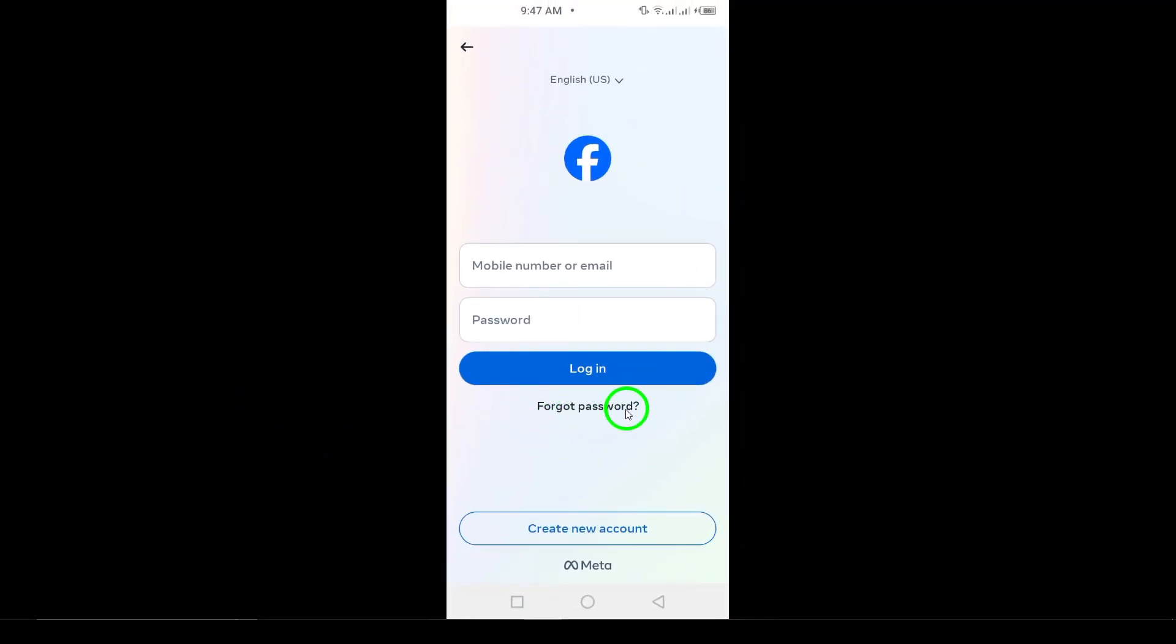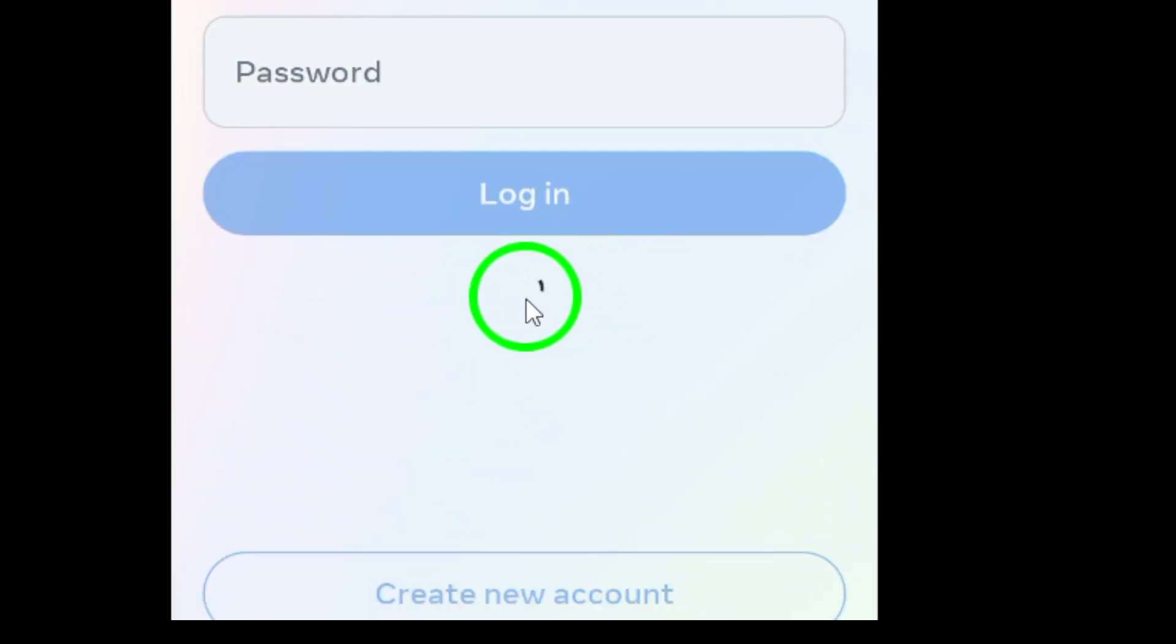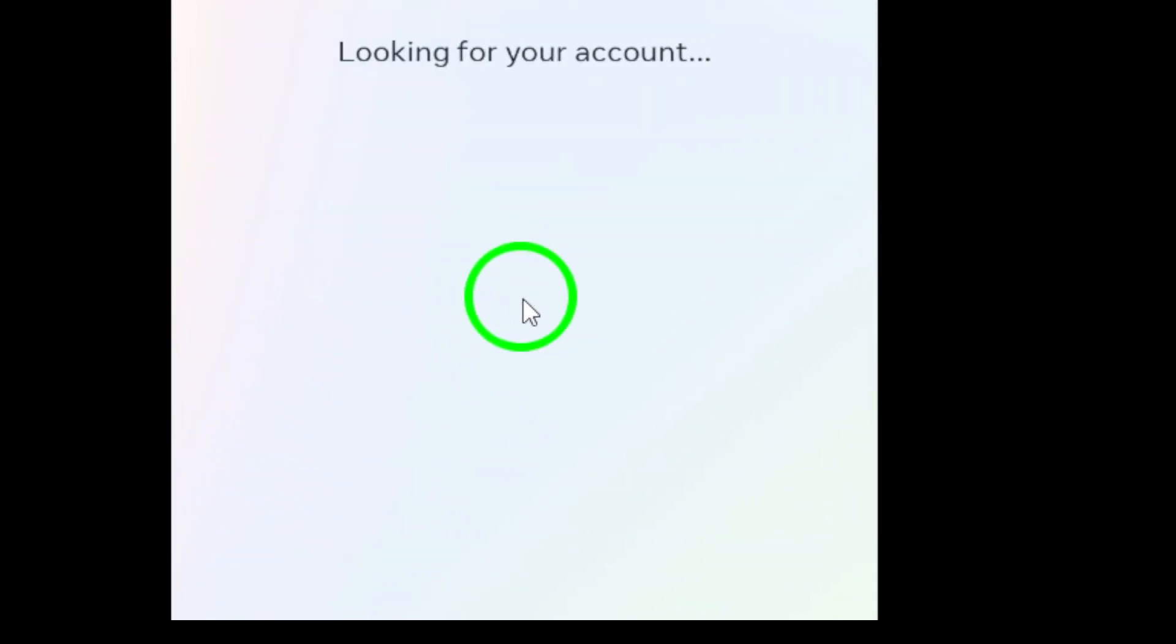You'll be asked to enter the email address or phone number that was linked to your old account. Once you've entered this information, click Search.